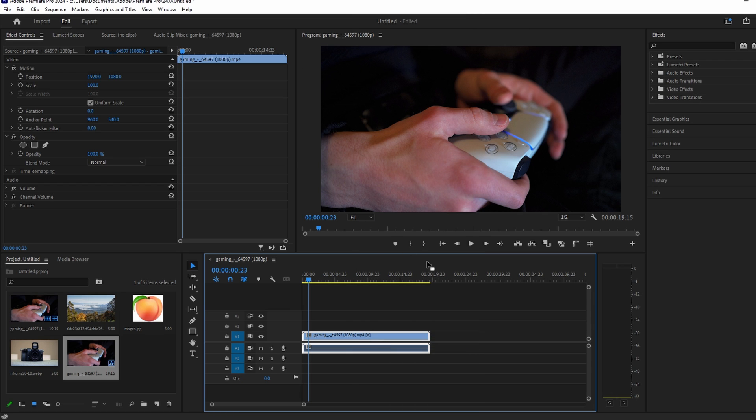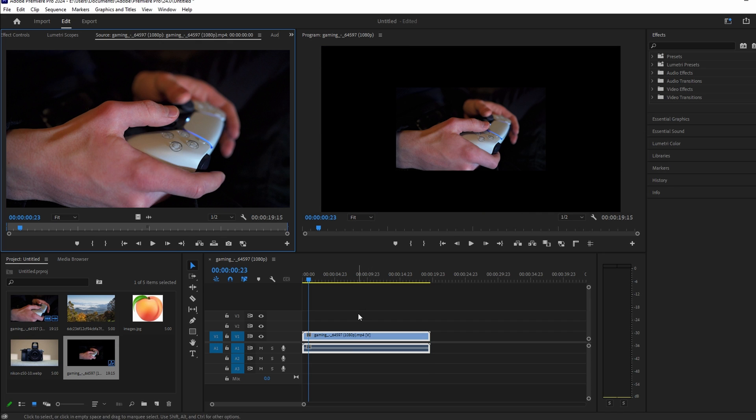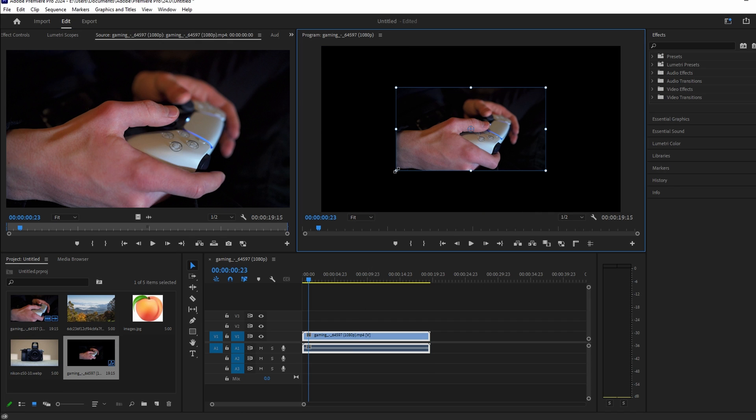Double-click the image in Viewer to reveal sizing handles. Drag the handles to resize the image freely.